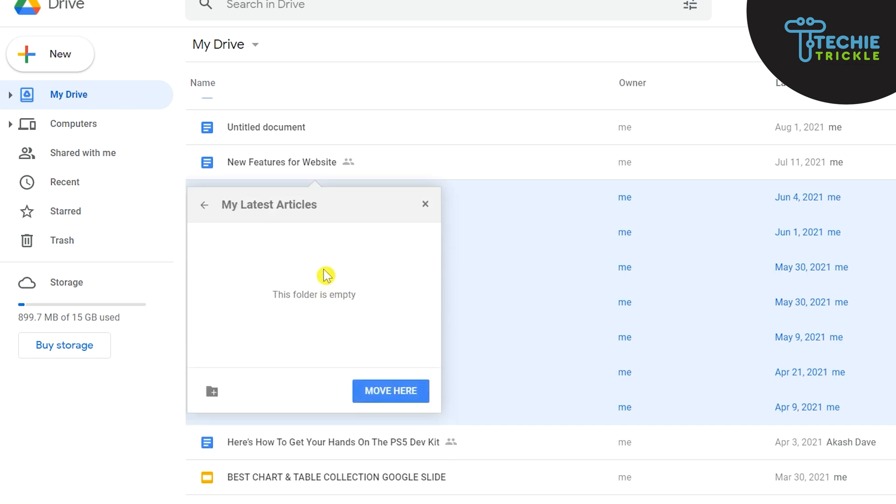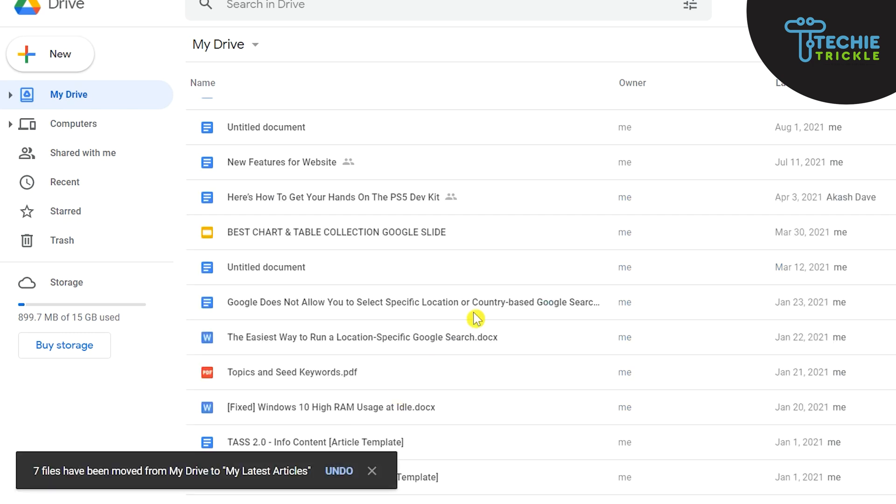Wow, so the folder got created but it is now empty. So what I need to now do is I need to click this Move Here so that all these selected elements that are there in my Drive actually move here. So let me click that and all of the seven files will be moved from my Drive to my latest articles.